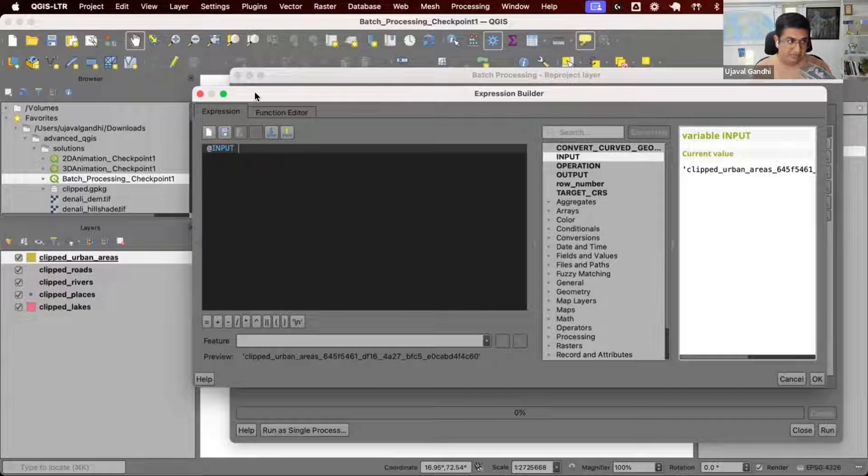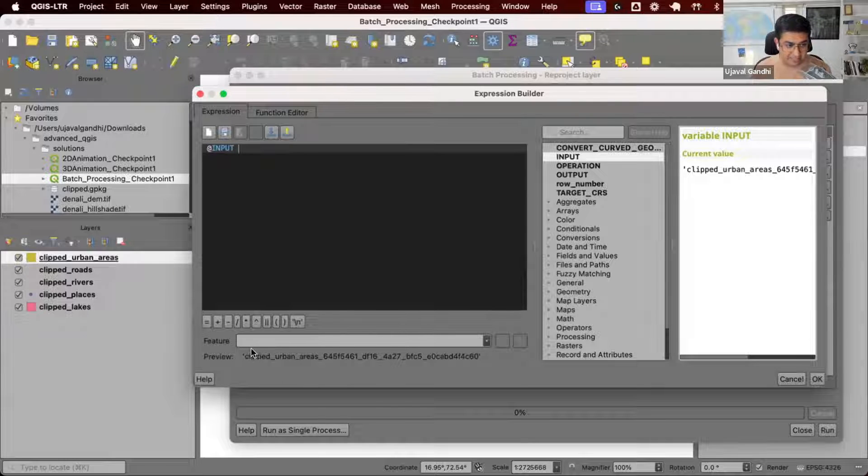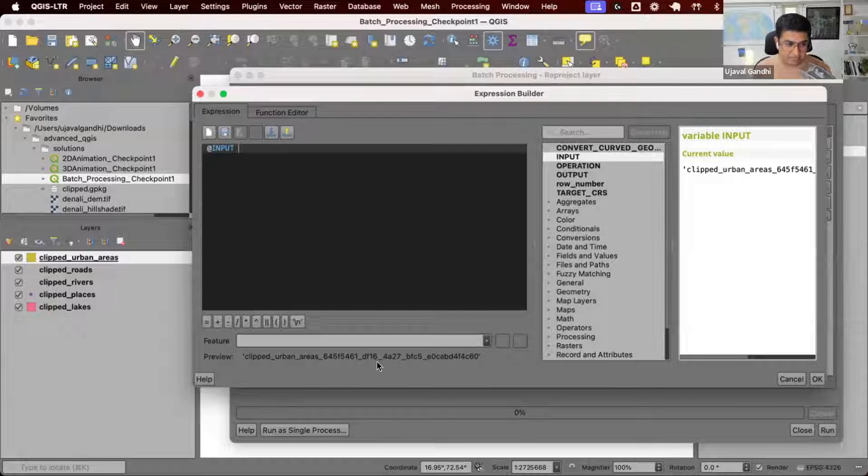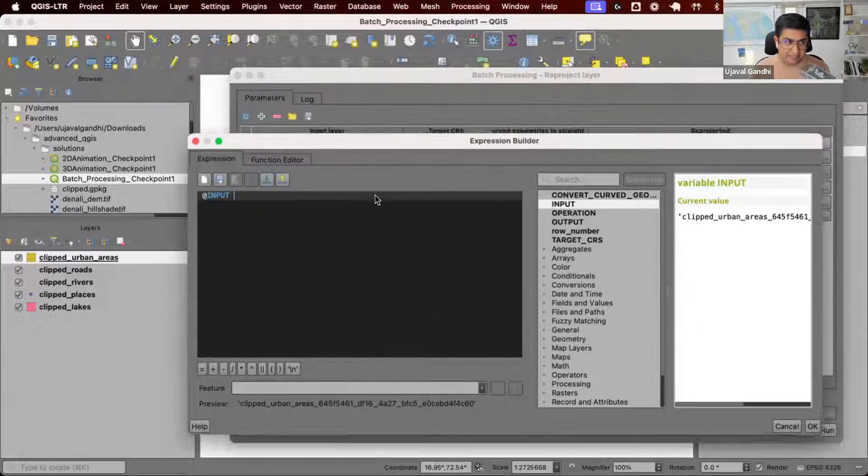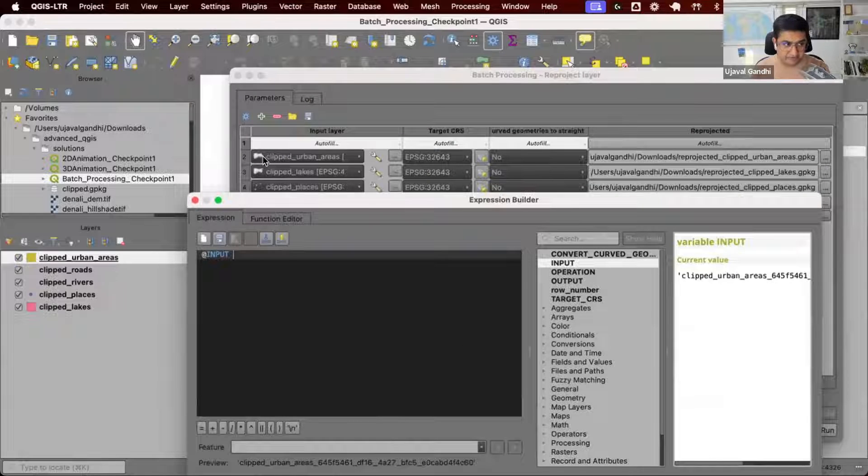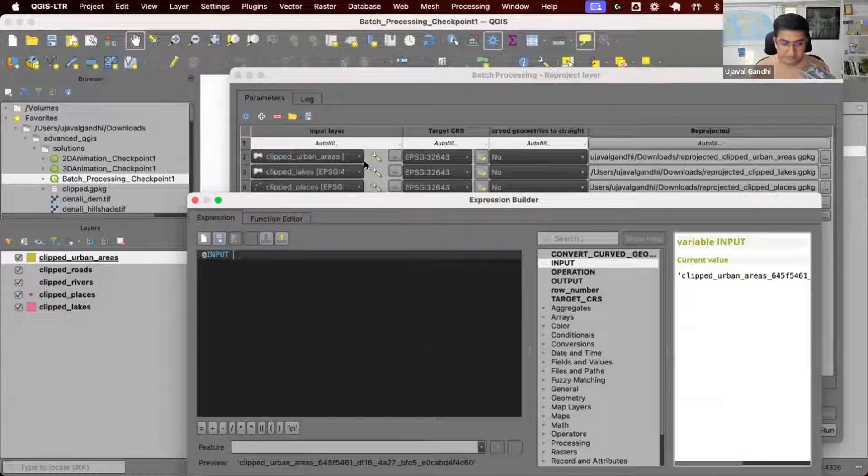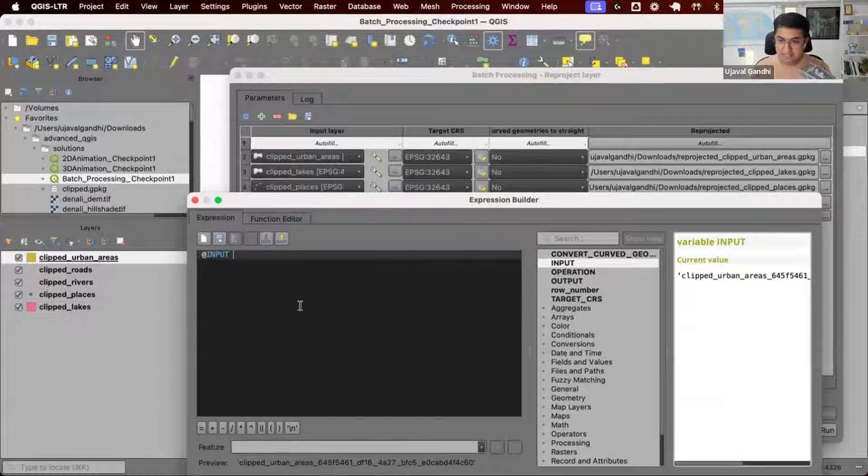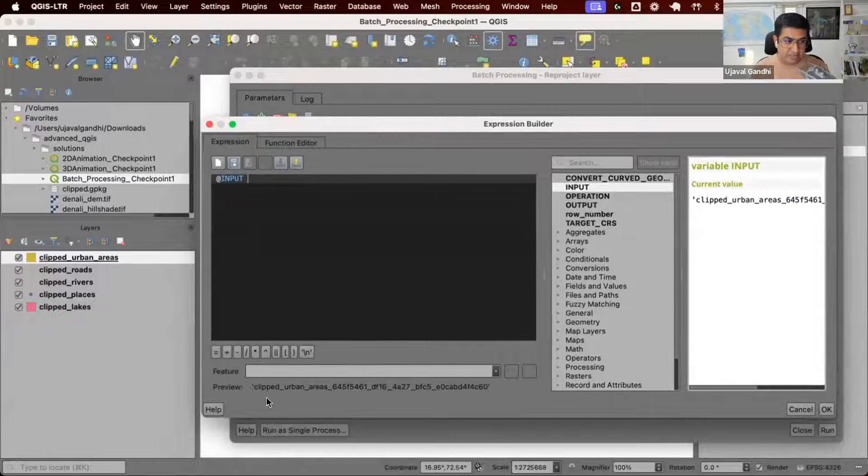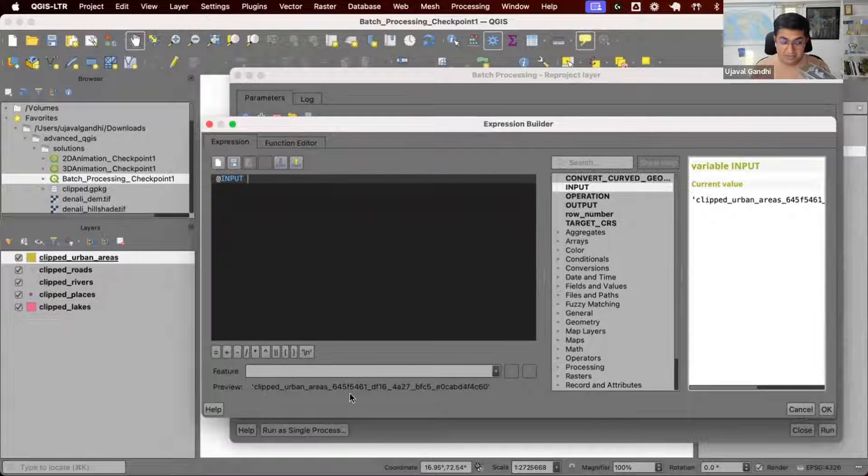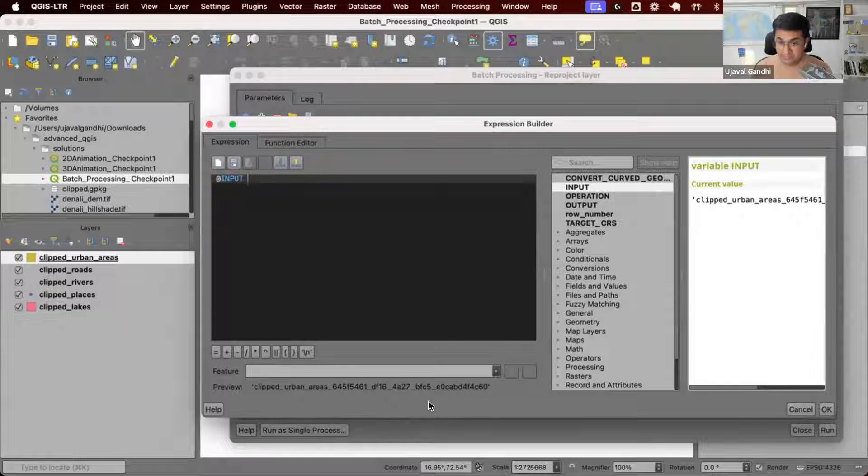In this case, we have this @input and you can see there's a long name here. This input is the input for the first row. For the second row, this input will be the second layer, clipped lakes and so on. When you use @input, you get access to the layer ID.